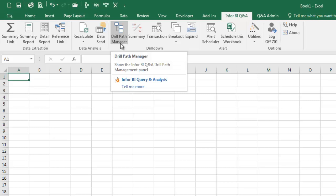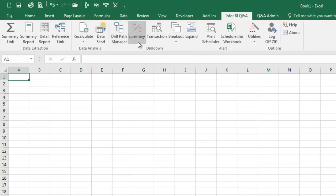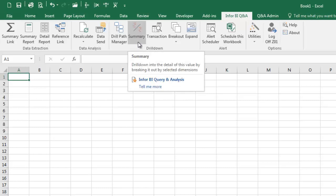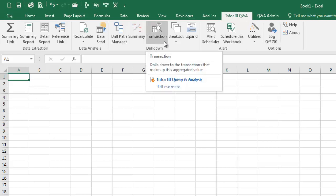DrillPathManager is used to manage BI Q&A drill paths within a workbook. SummaryDrill is used to drill down into the details of a selected cell or formula and break it out by specified values. TransactionDrill is used to drill down into the transactions that make up the aggregated value.